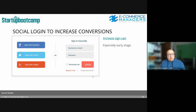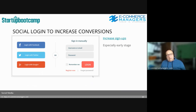Social login can really increase your conversion rate because people use it a lot. There's solid data showing a 25 to 60 percent increase in signup rates by implementing a social login — definitely worth thinking about.